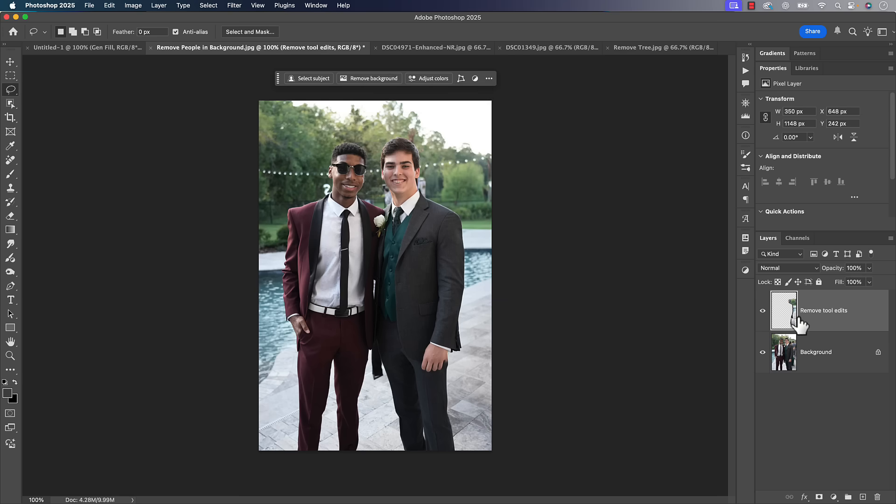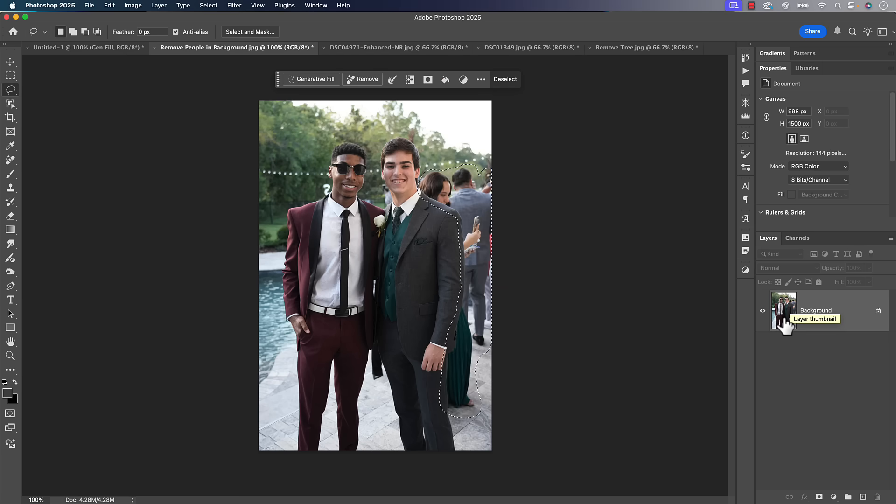And it's not using your generative AI credits to do so. Now you don't get all the variations that you did when you did the generative fill option. You're only going to get one option there, but you can always press Command or Control Z to undo and then hit remove again if you're not happy with what you got.